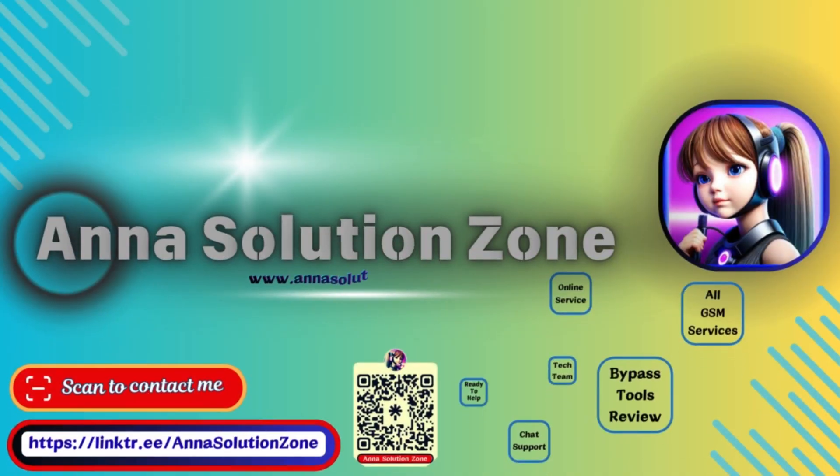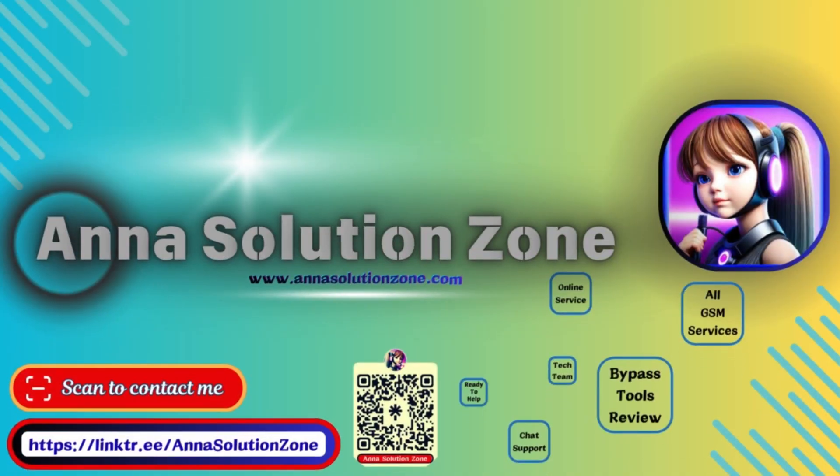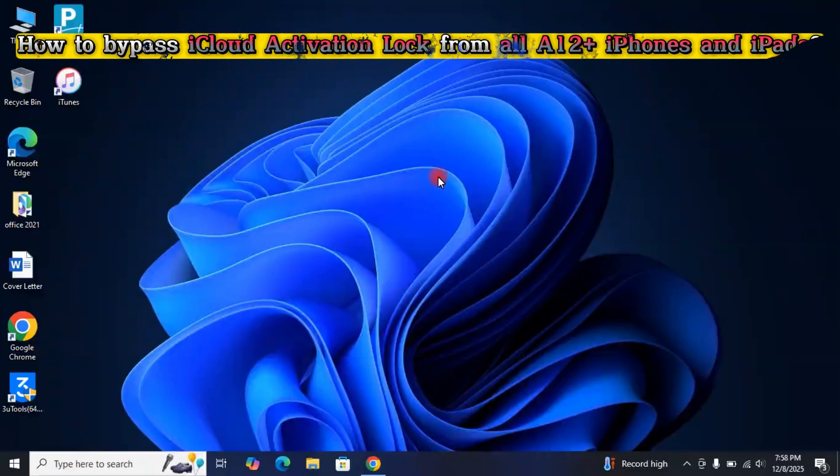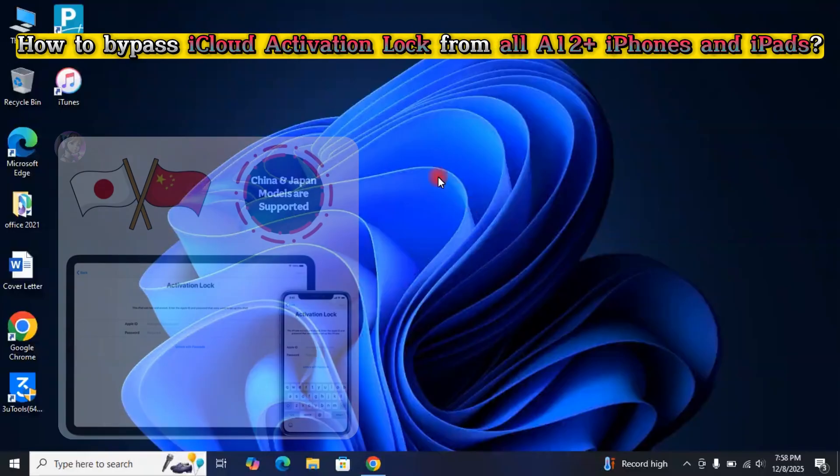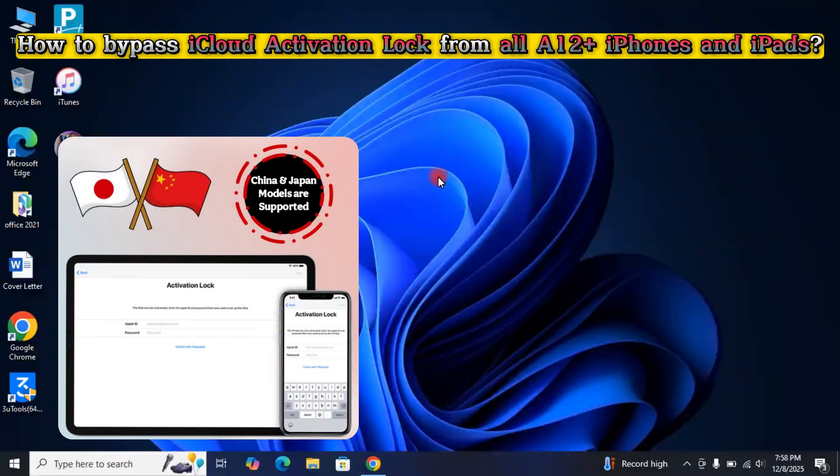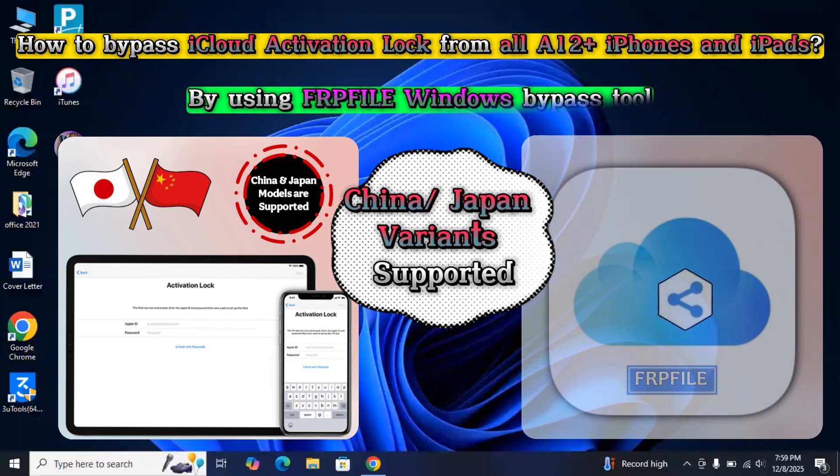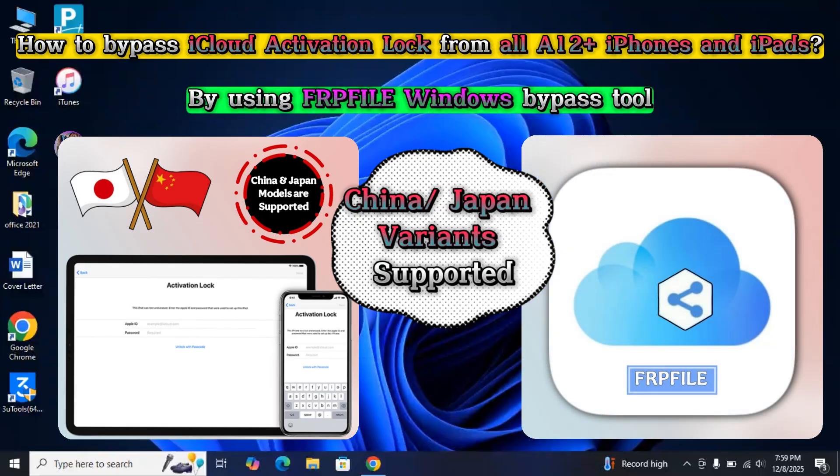Welcome to ANA Solution Zone. Today, in this video, I'm going to show you how to bypass iCloud activation lock from all A12 Plus iPhones and iPads, including China and Japan variants, by using FRP File Windows Tool.